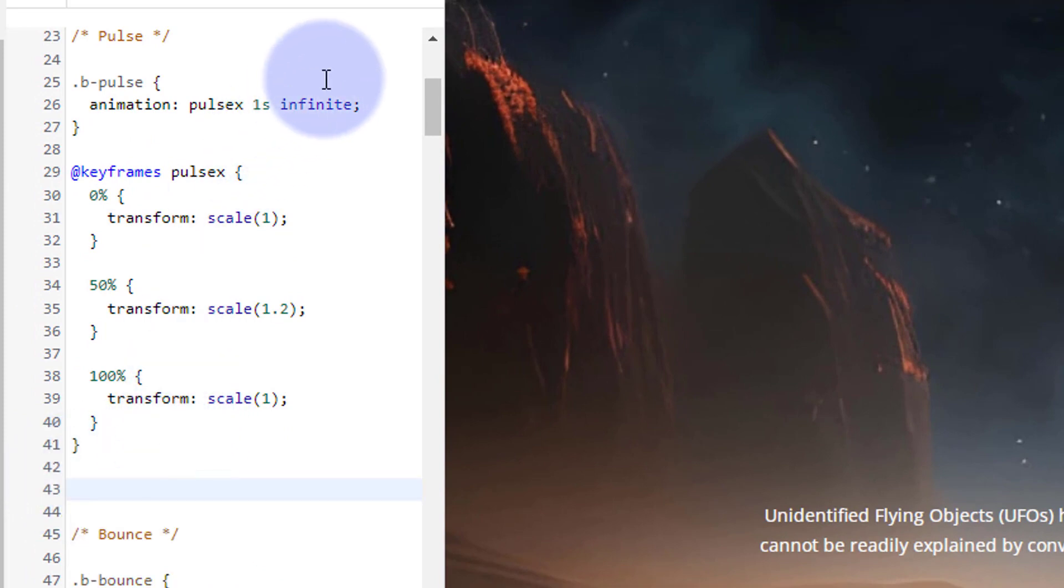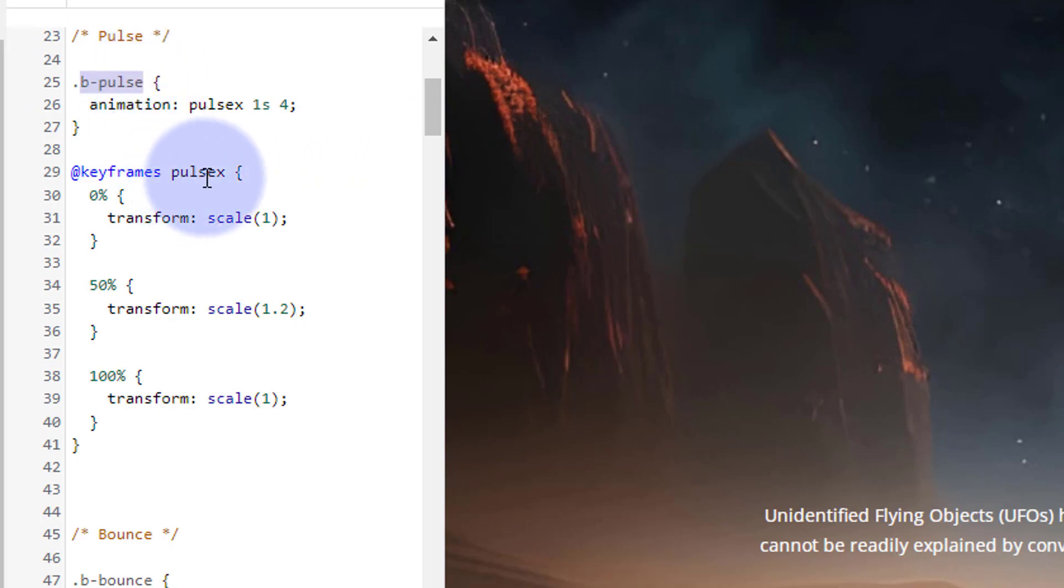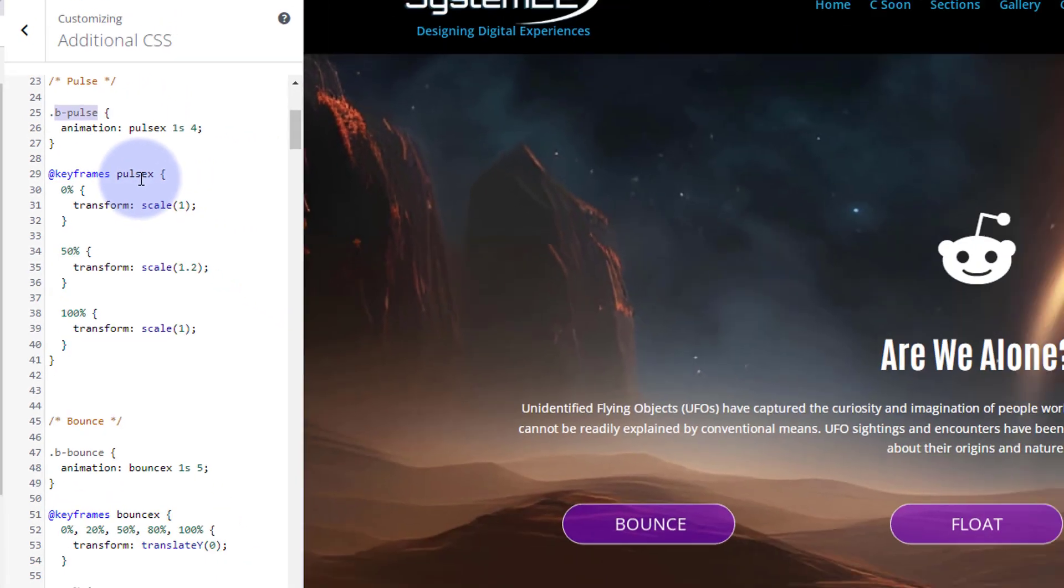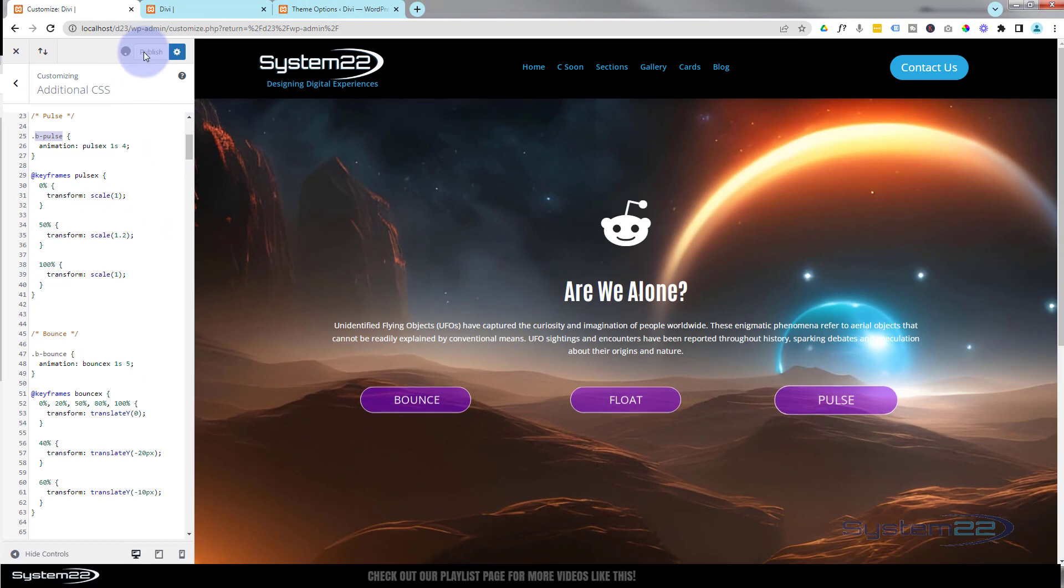Get rid of that, and we'll change that infinite back to I think it was four we had there. Obviously to make your button or module, whatever it is you want, pulse like that, copy it. Let's publish this code.